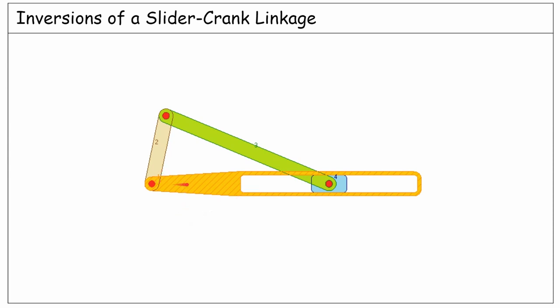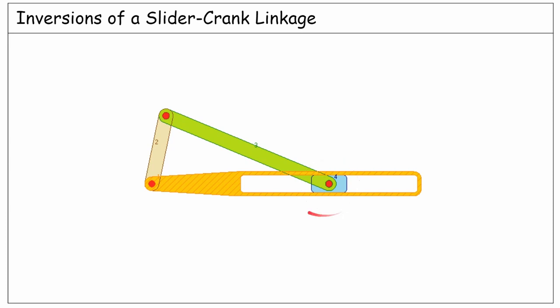Link number one is fixed to the ground. Link two is pinned to it and rotates as a crank. Link three is the coupler and connects the crank to the slider. And finally, the slider moves along a fixed path on the ground.